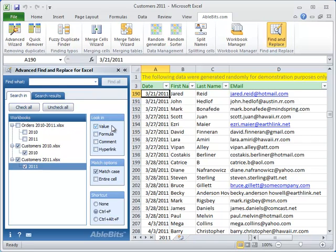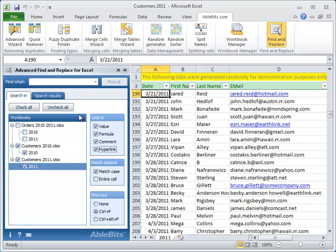Usually the address is there as a text, but it may also be a hyperlink. It can be found in comments or formulas as well. So we select all of these options to make sure we find everything. We enter somecompany.com into the Find What field and click Find All.